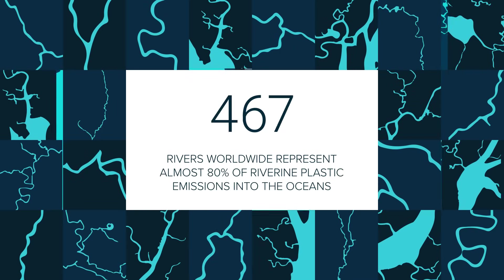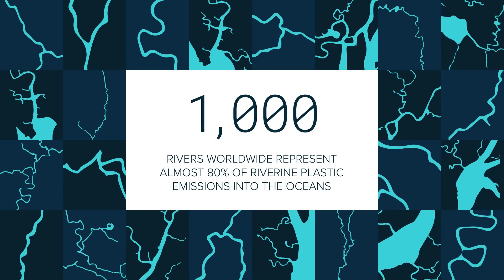A recent study shows that 1,000 rivers worldwide represent almost 80% of plastic emissions into the oceans.